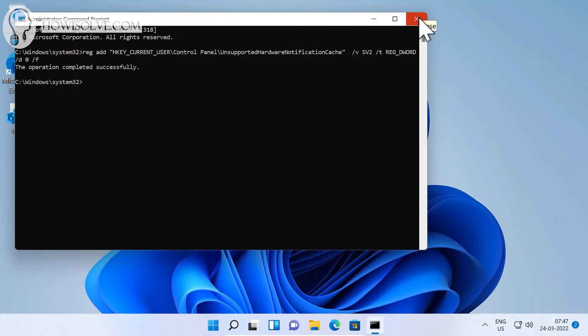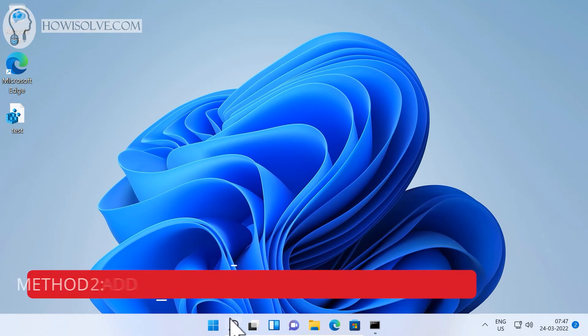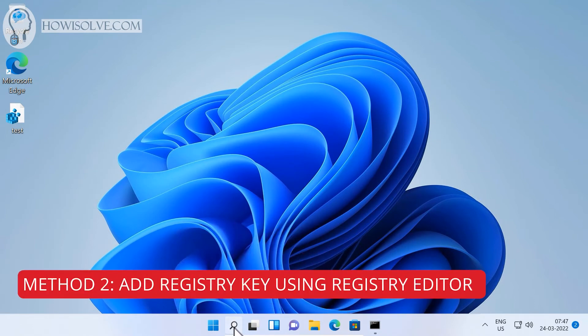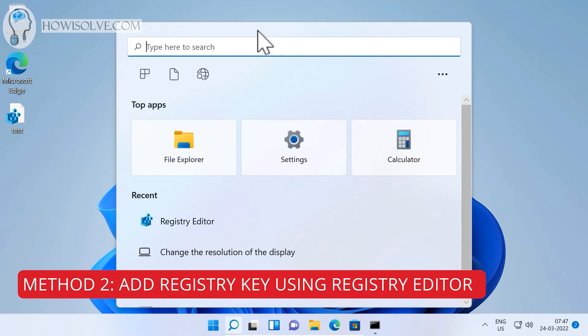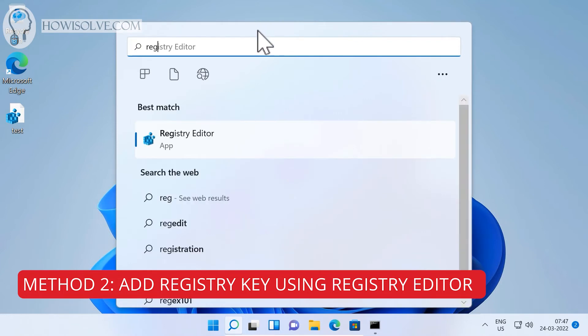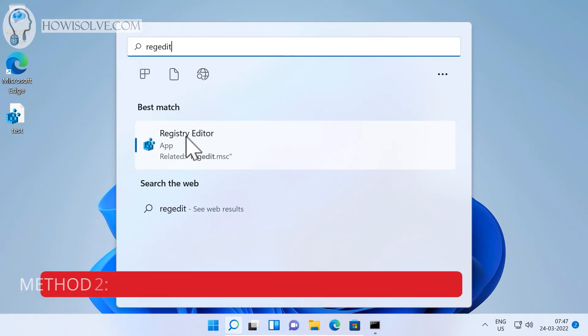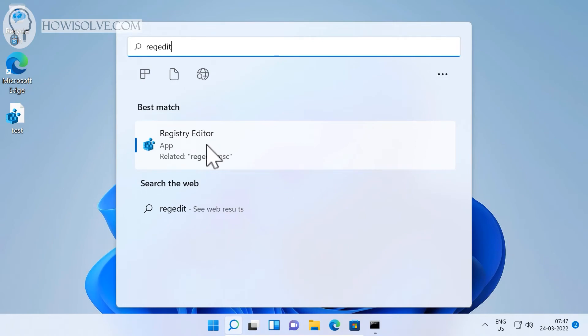This is the second method for solving it. We'll be doing the same thing, just manually making the changes. To do that, again click on the search button over here and type in 'regedit'.